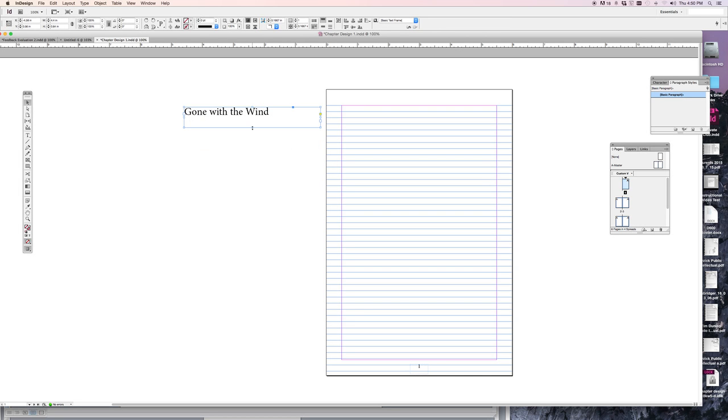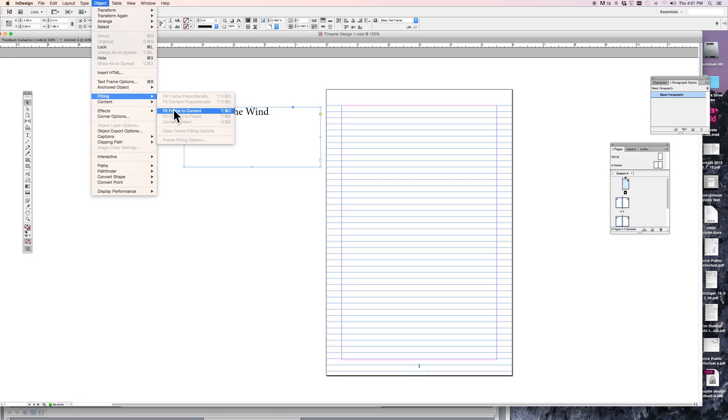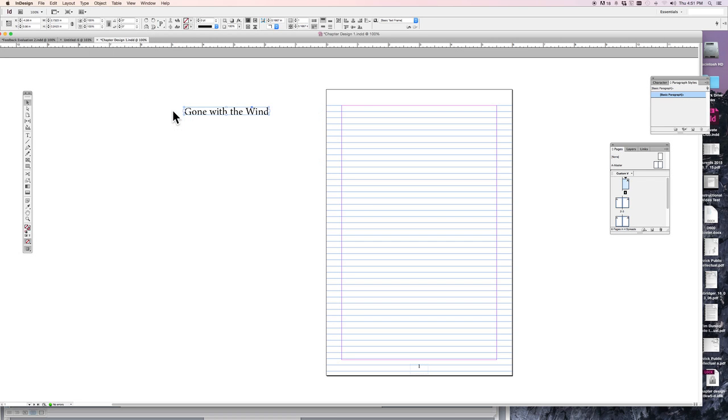And there's a nice way to make something fit better into its box. In the Object menu, Fitting, Fit Frame to Content. Fit the frame to the size of the content. That's really tight there but it works.